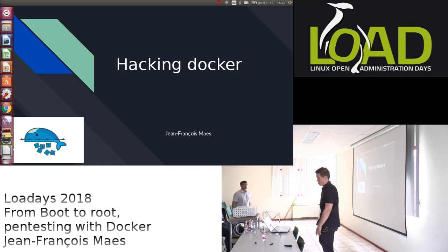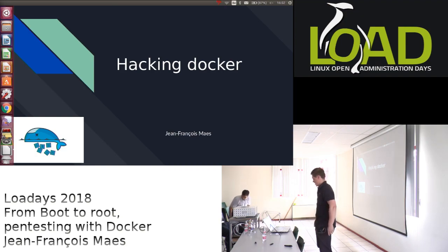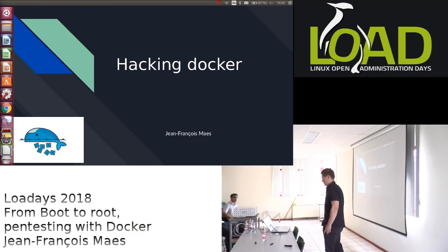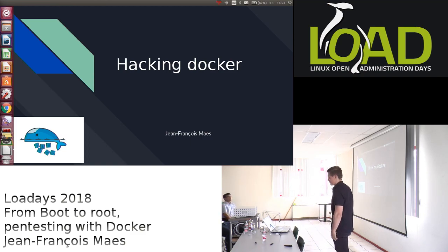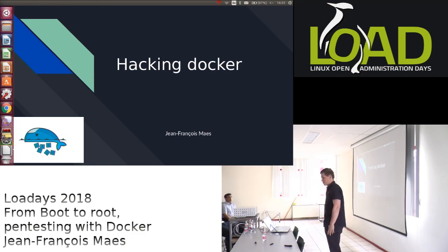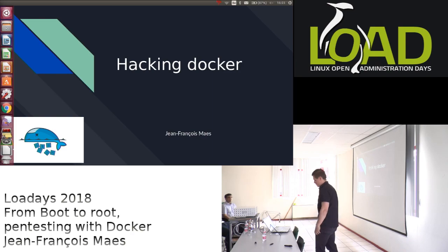Okay, hello everyone. My name is Jean-François, and I will talk about Hacking Docker. This is my first conference talk ever, so bear with me a bit.